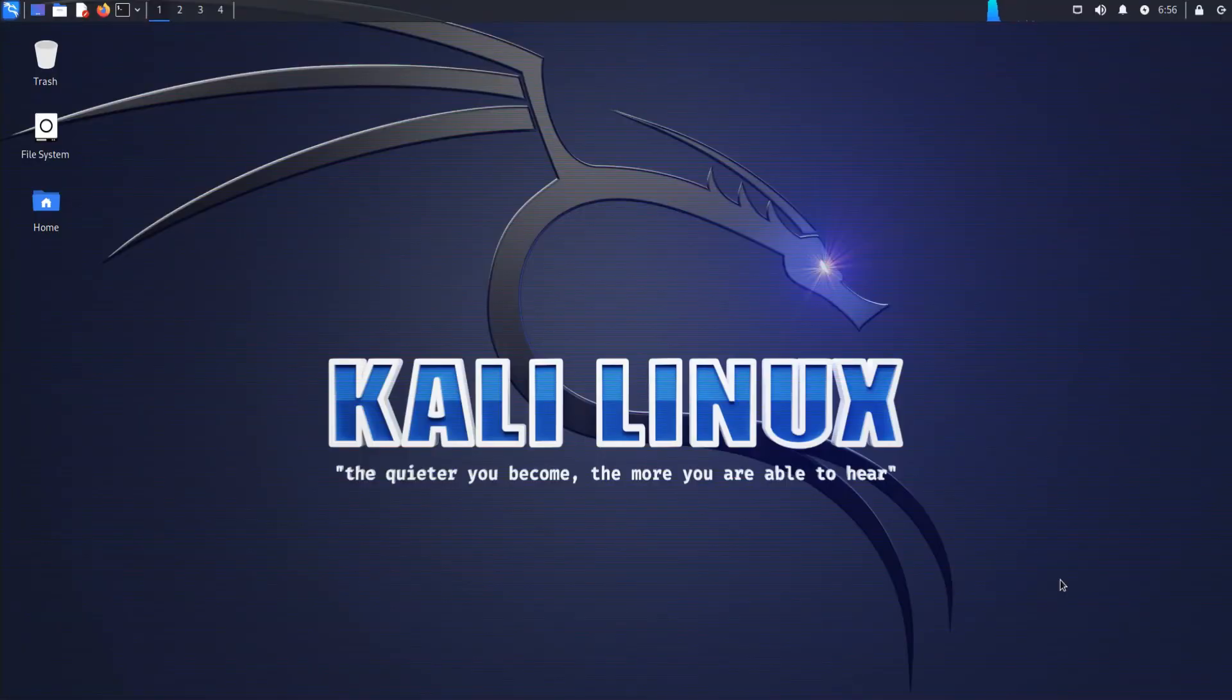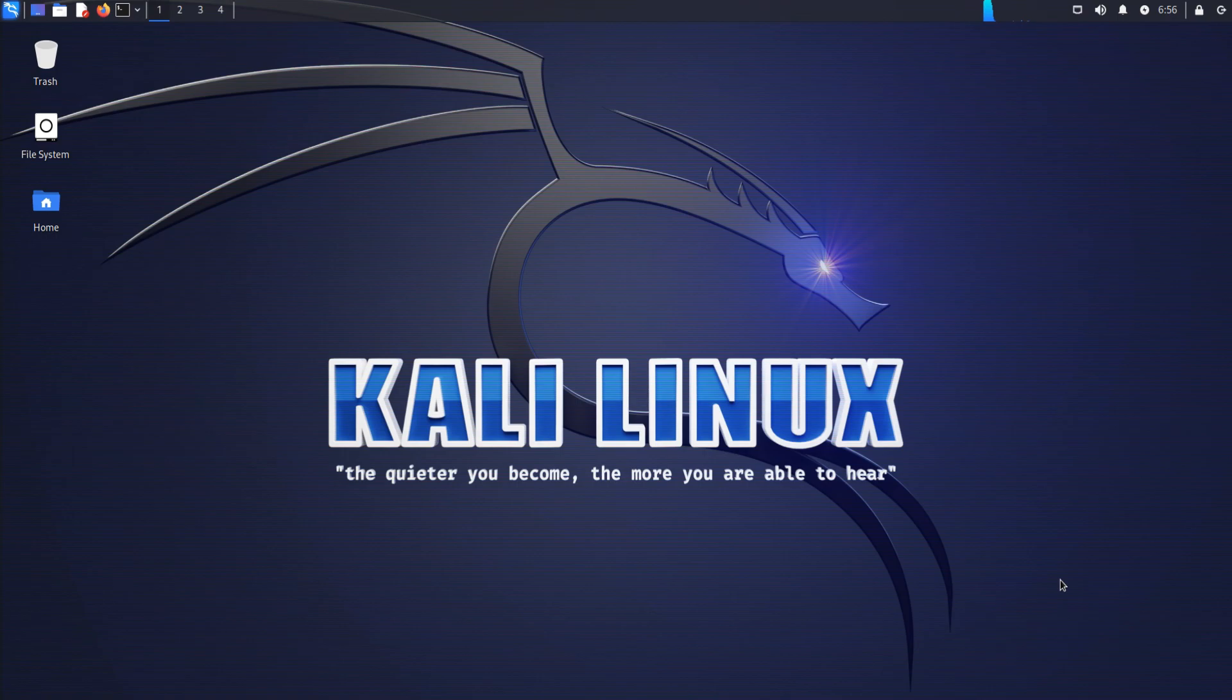Kali Linux is a popular operating system used for penetration testing, digital forensics, and ethical hacking.